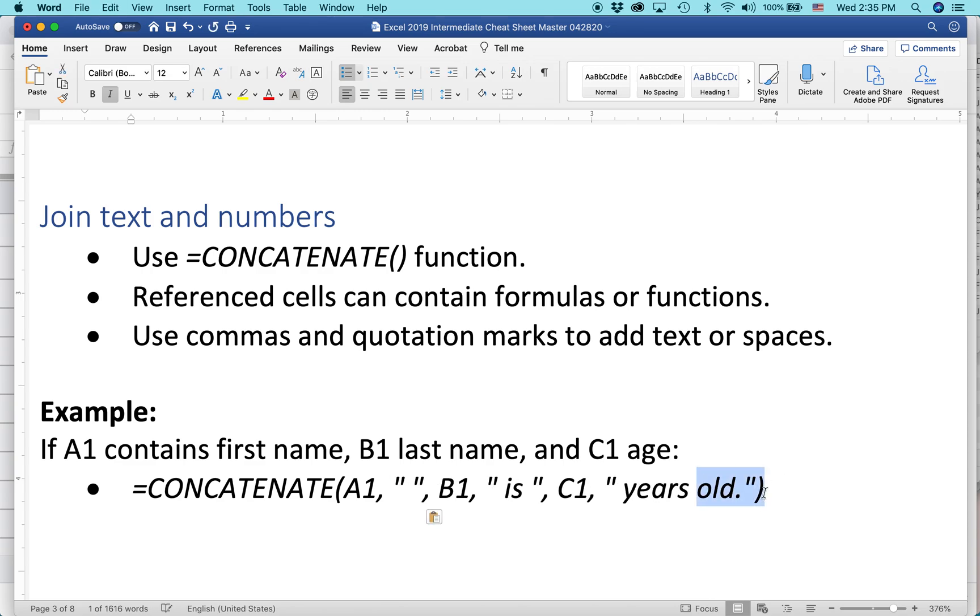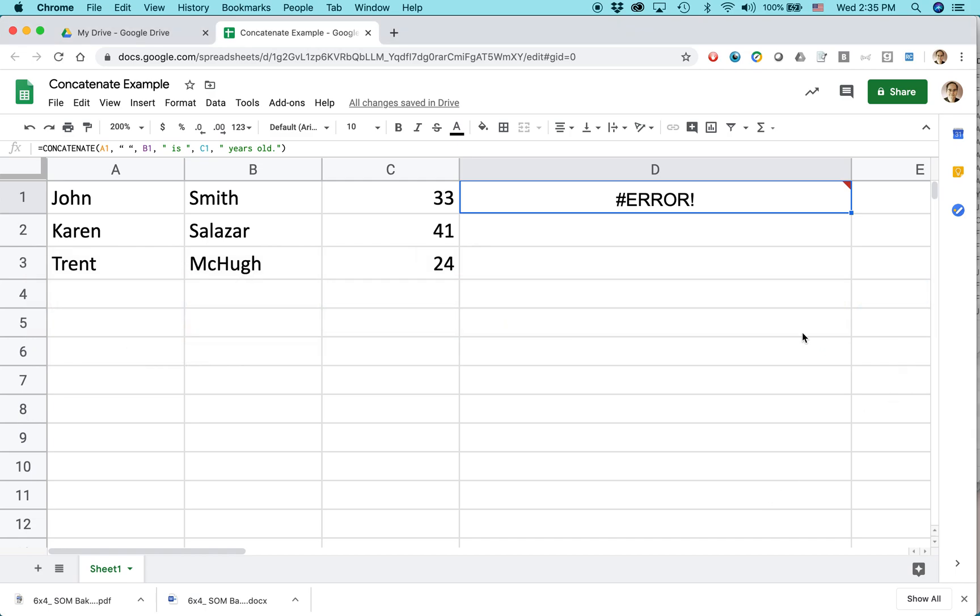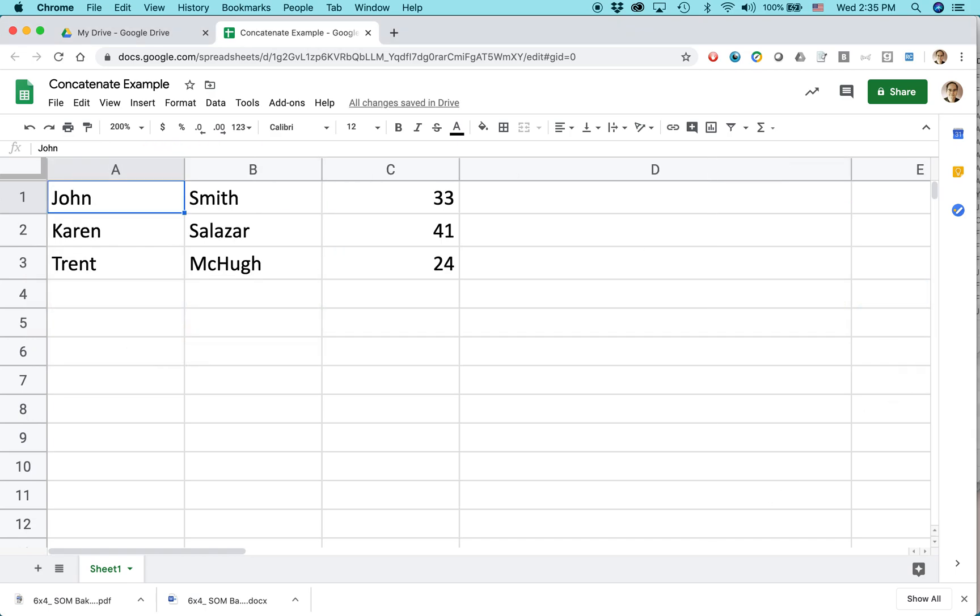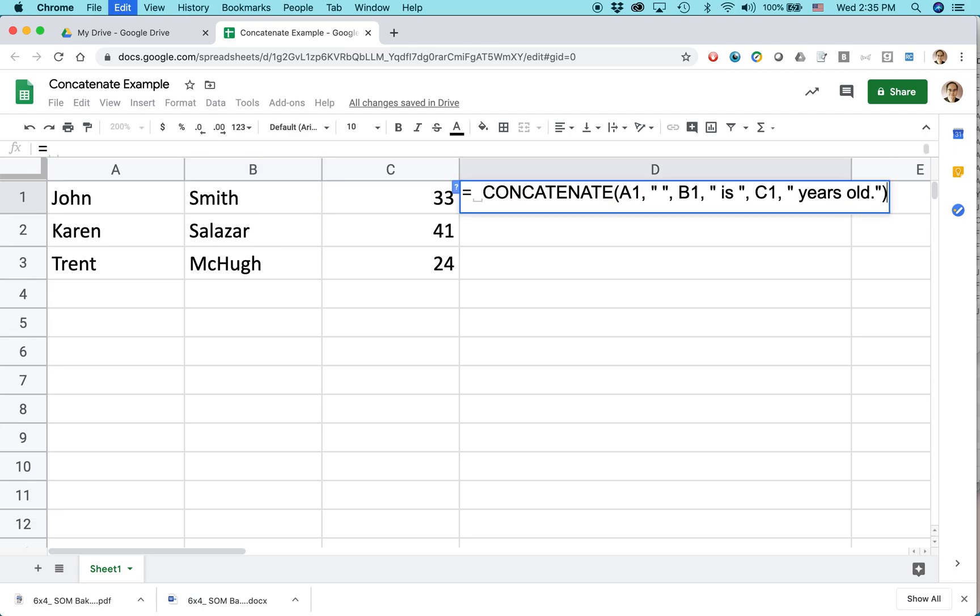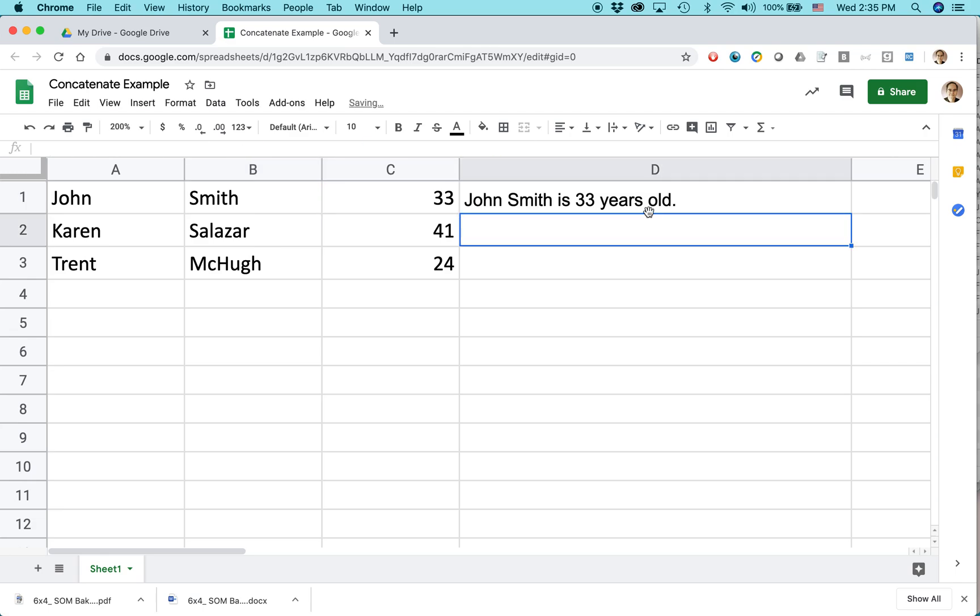Try that again. That's a story with Excel and Google Sheets a lot of the time. You make a little simple text mistake, and then you can't figure out what it is. You just have to kind of go through it and try. So let's try this again. Equal, and press return. There it is. John Smith is 33 years old.